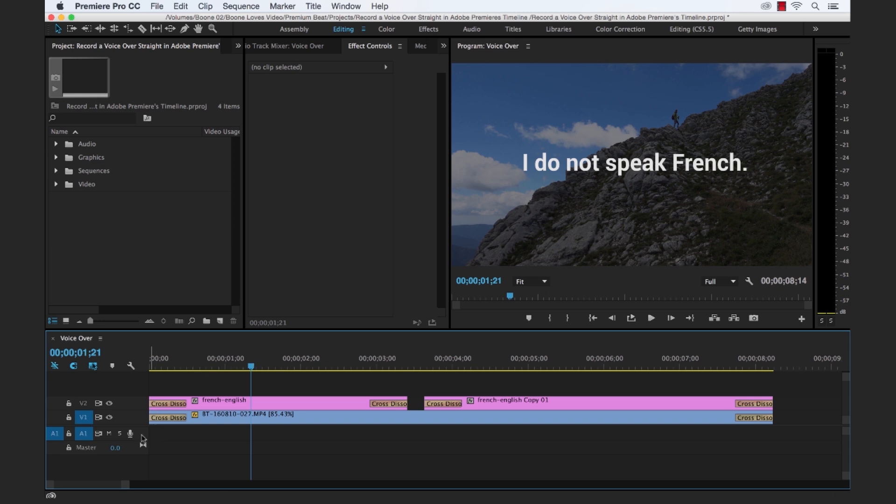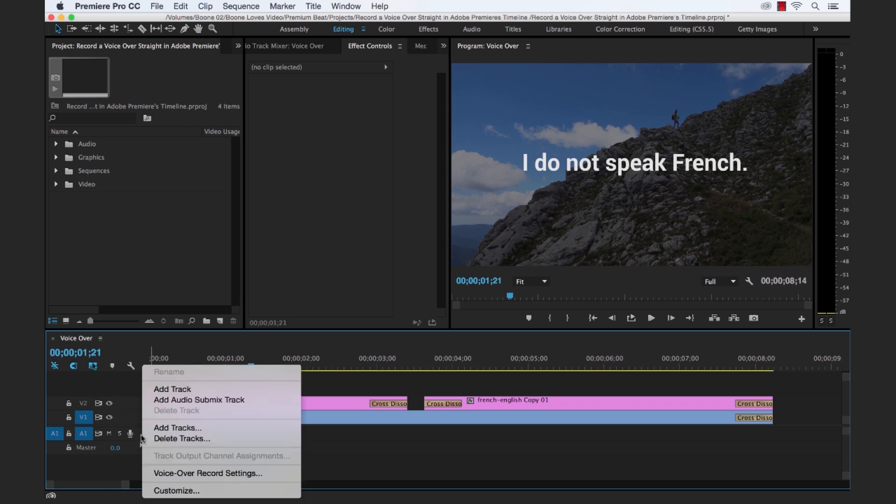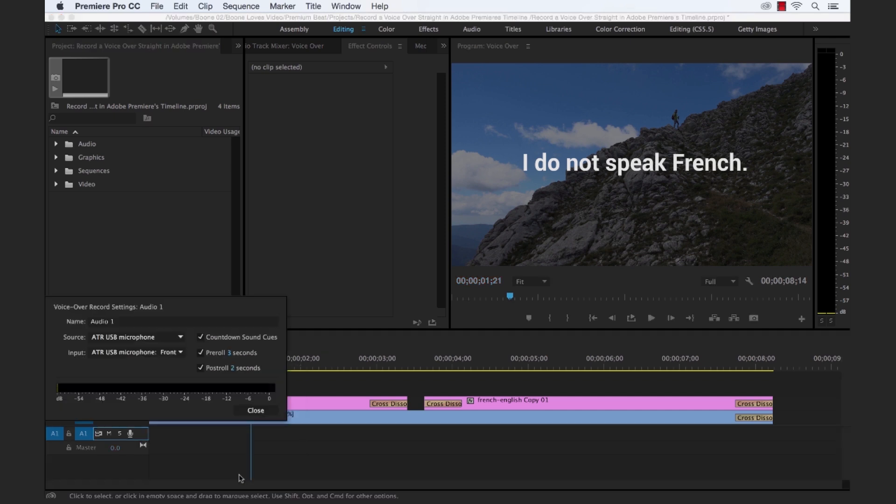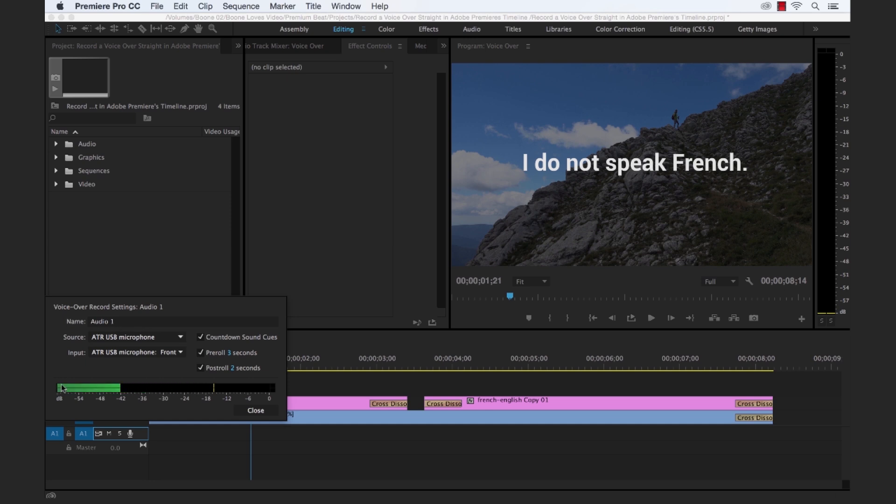The first thing we want to do is go to our voiceover record settings. And you do that by going over here to your header section in your timeline into the audio track, control or right click and select voiceover record settings. Now we see a couple options here. And you can see we have some meters here listening to our levels.